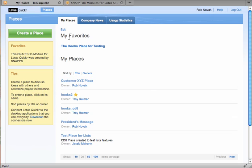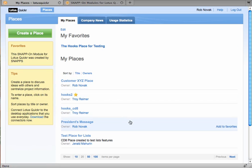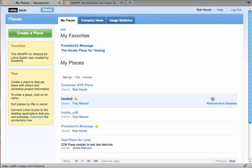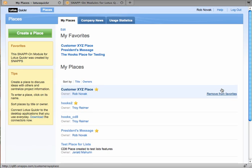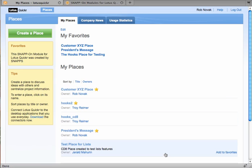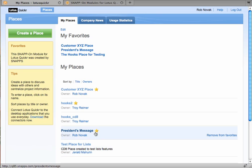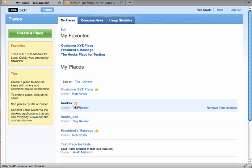This is the first module that we're shipping. It's the Favorites module. You'll notice I've already created a Favorite. I'm going to go ahead and add a couple more. And it's just as simple as clicking Add to Favorites in the My Places list. You'll notice that I get a visual cue here that a place has been favorited for me.